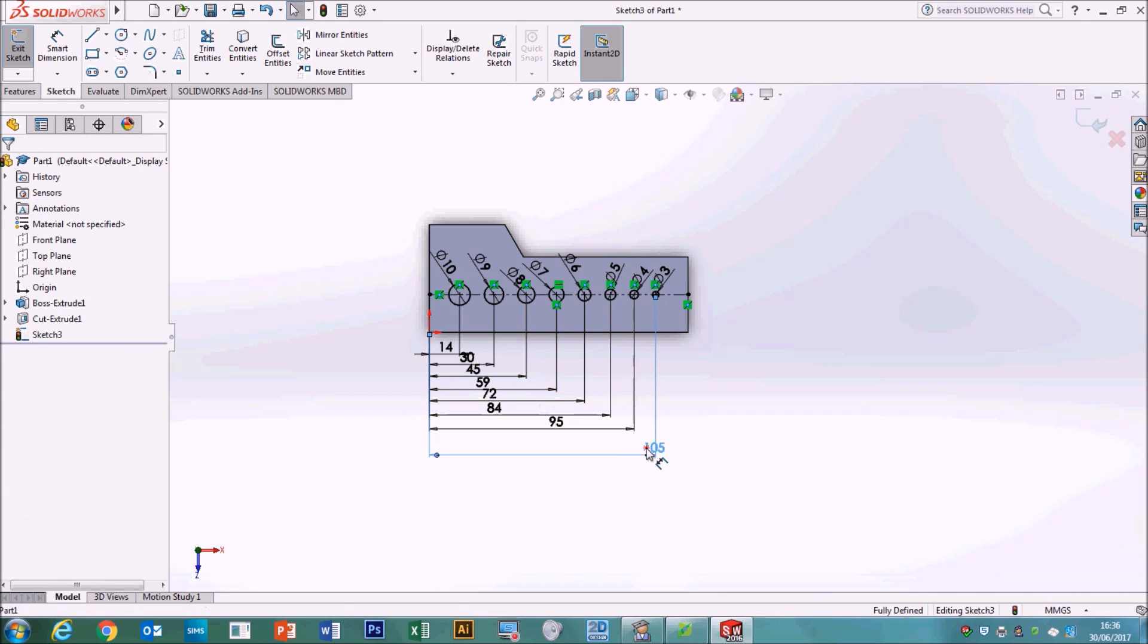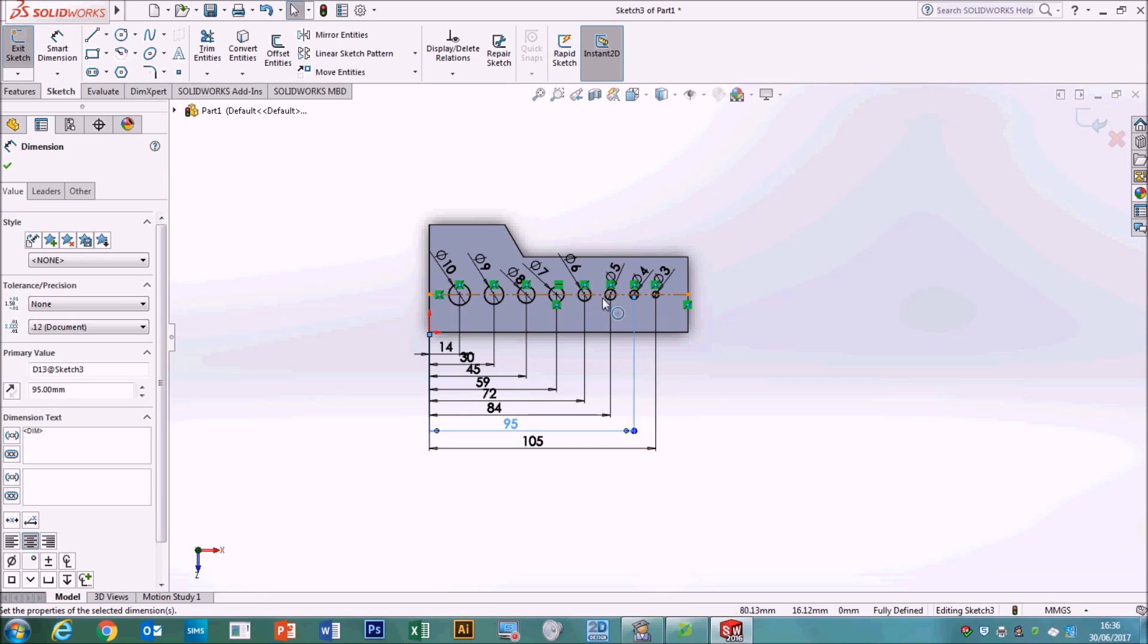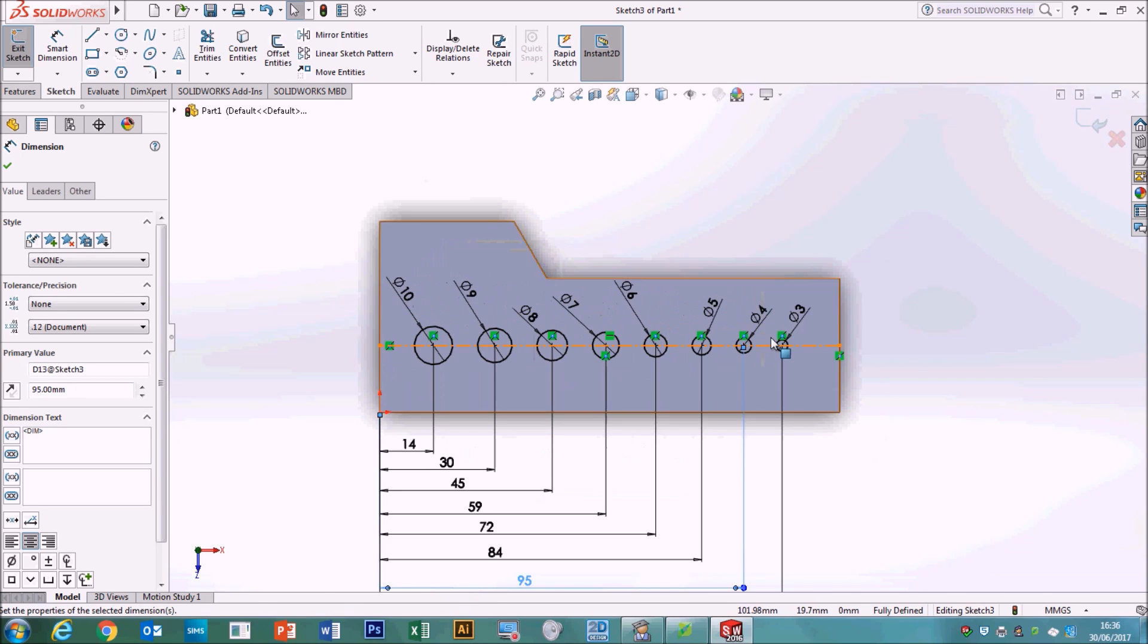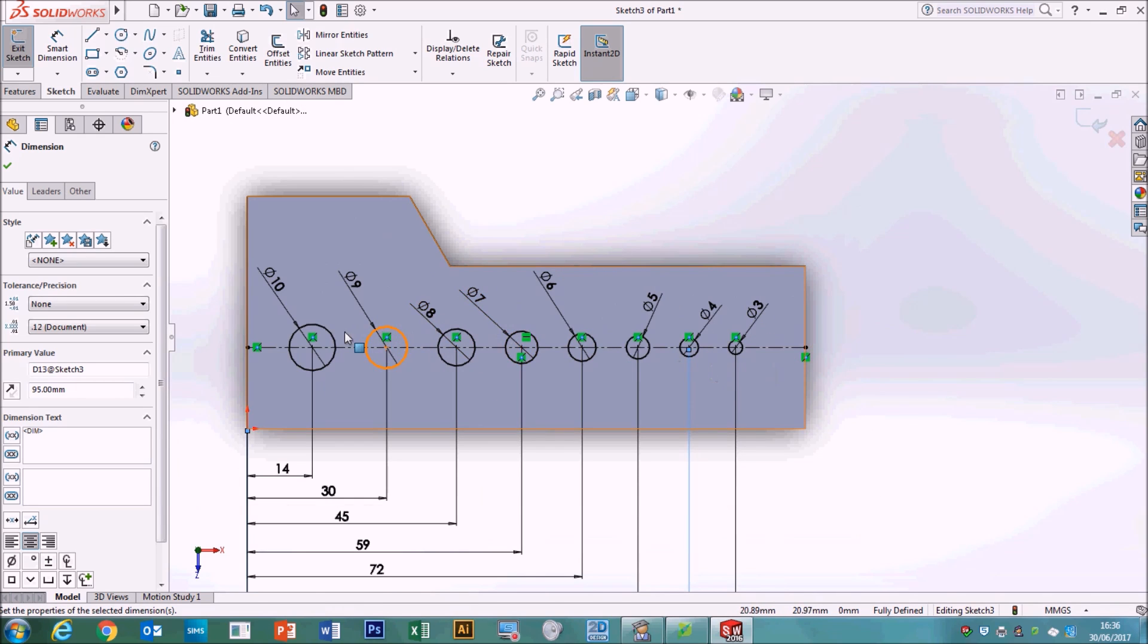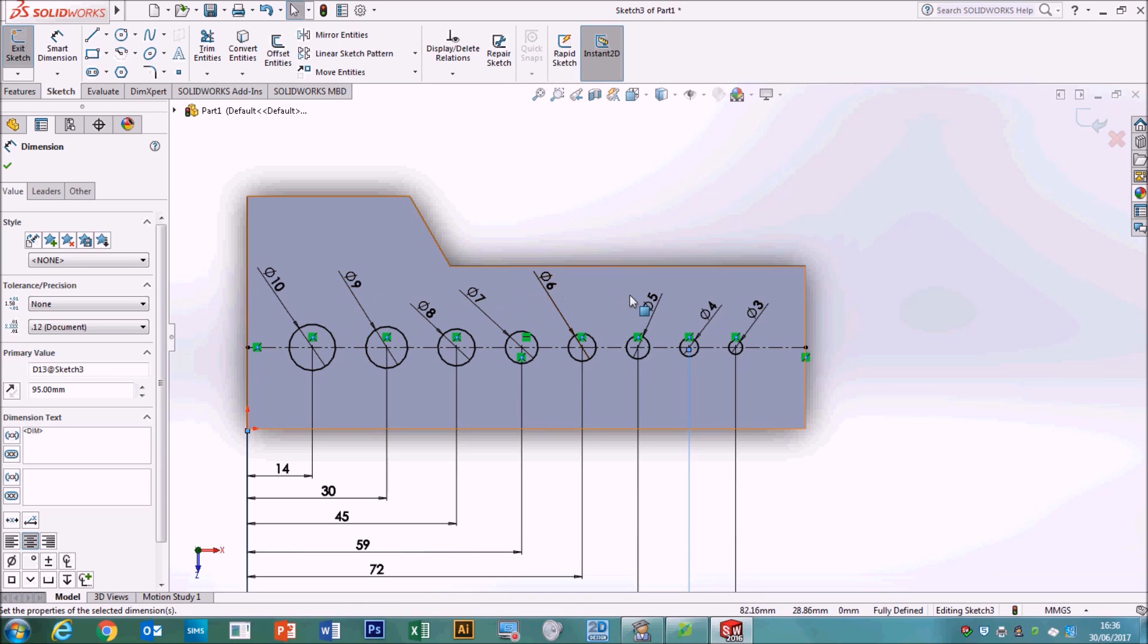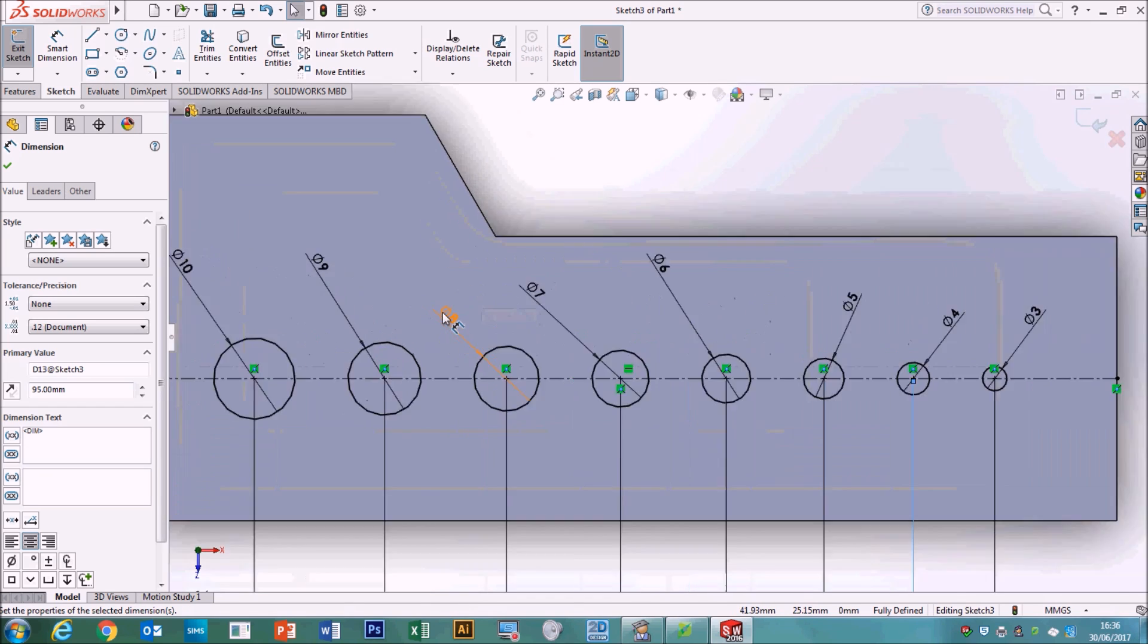And that is now, it's a little bit untidy, but that's exactly how we want our drill gauge to look. They're all starting off on the centre line, we've got 10, 9, 8, 7, 6, 5, 4, 3. So all of those holes are perfectly in the right position, now all we've got to do is extrude them to cut away.